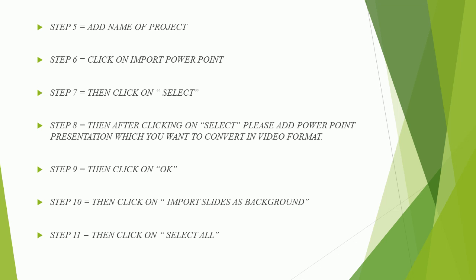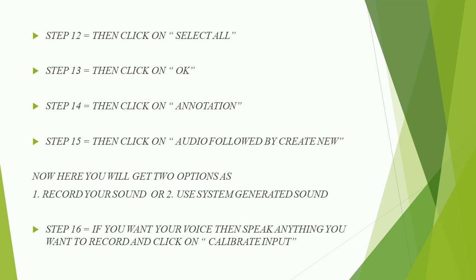Step 11, then click on select all. Step 12, then click on select all. Step 13, then click on OK.